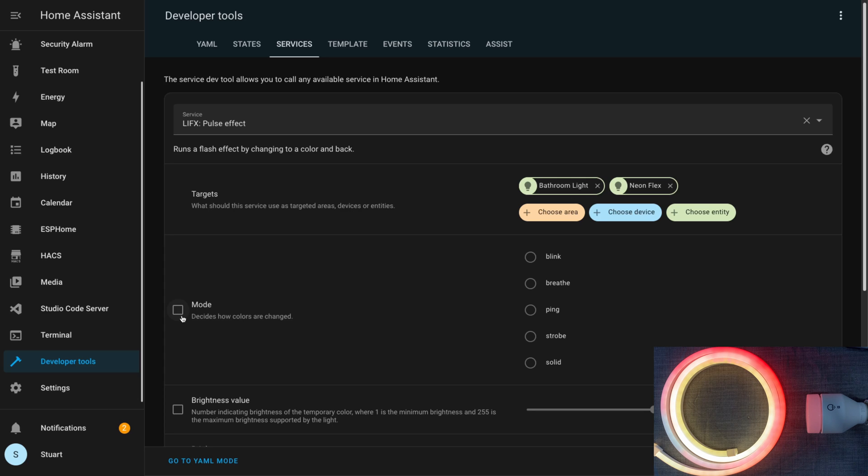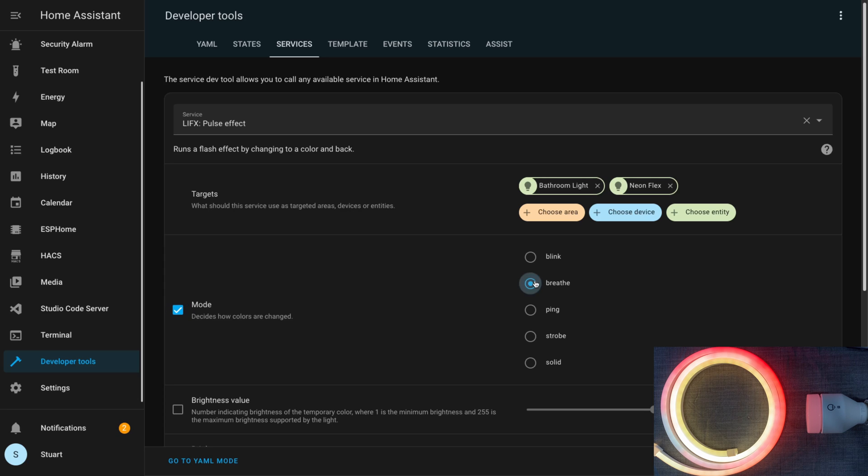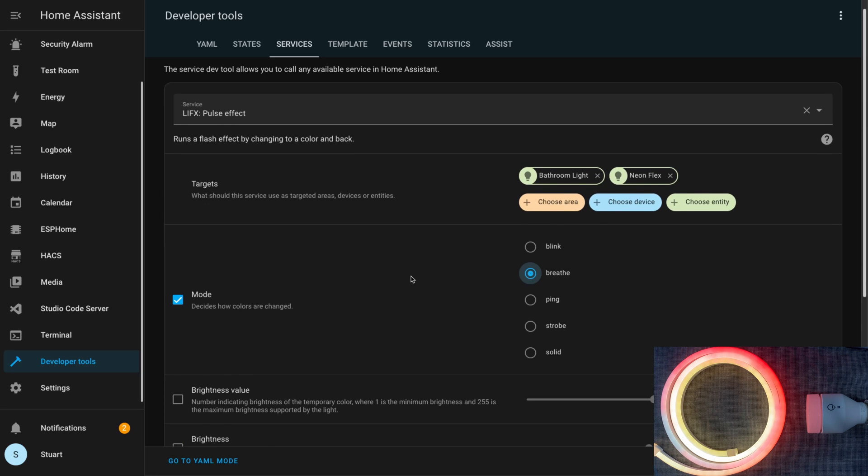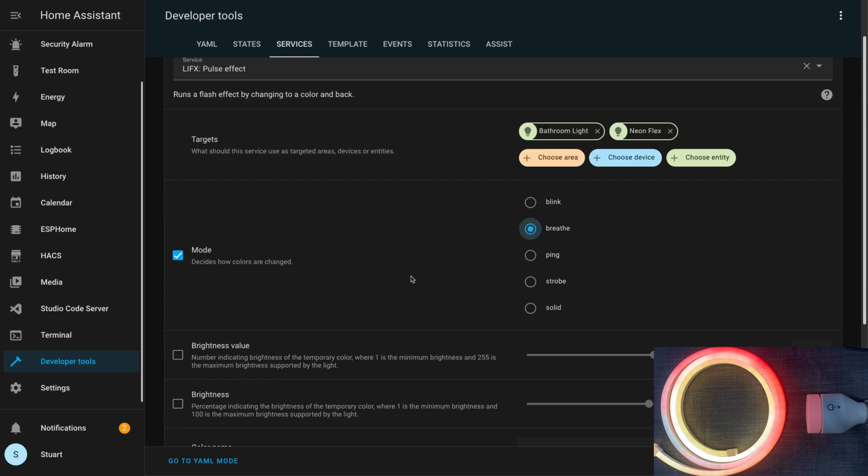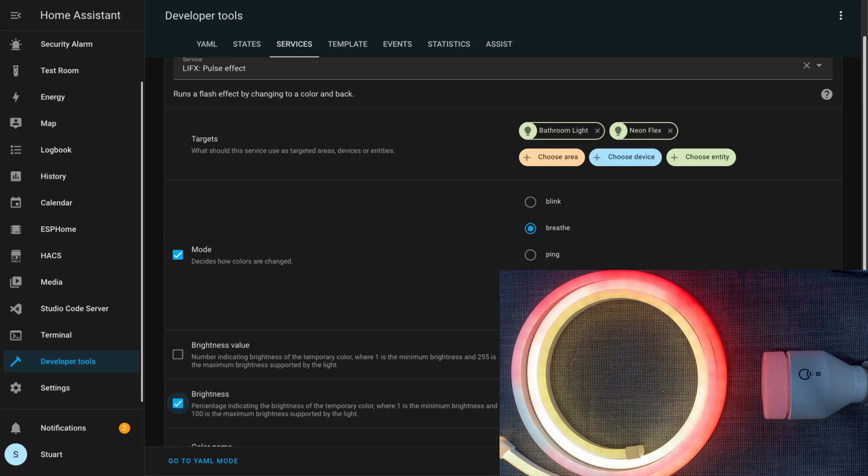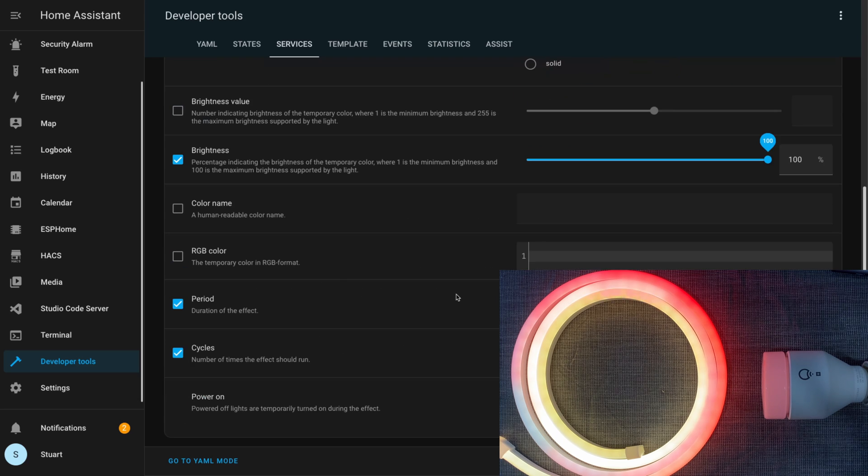Strobe ends up turning the current setting off before then strobing between off and on in the target color that you've chosen and for the period that you've chosen. So if it's one second it'll be on for a second, off for a second, etc. And solid just changes the light to that particular setting for the full duration of the effect. So in the case of solid, if you happen to have your setting at one second period for 20 cycles, it will go to that setting for 20 seconds.